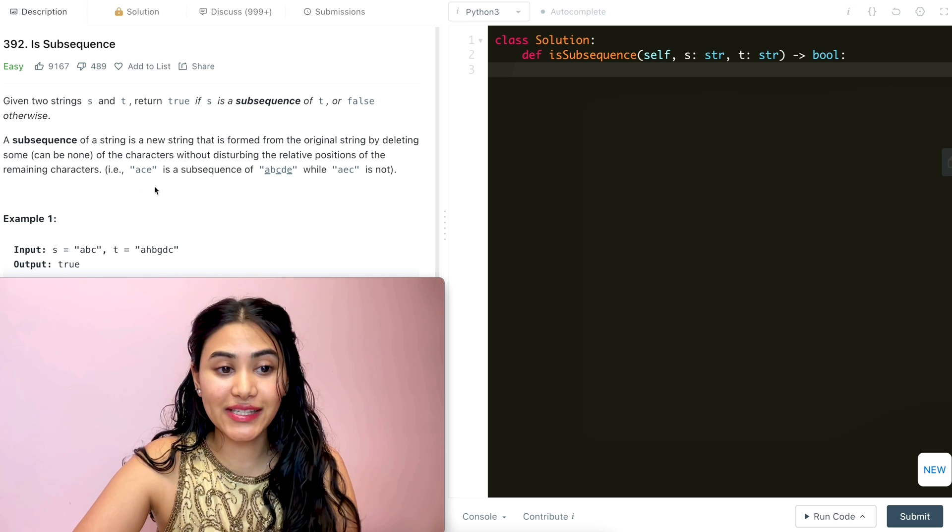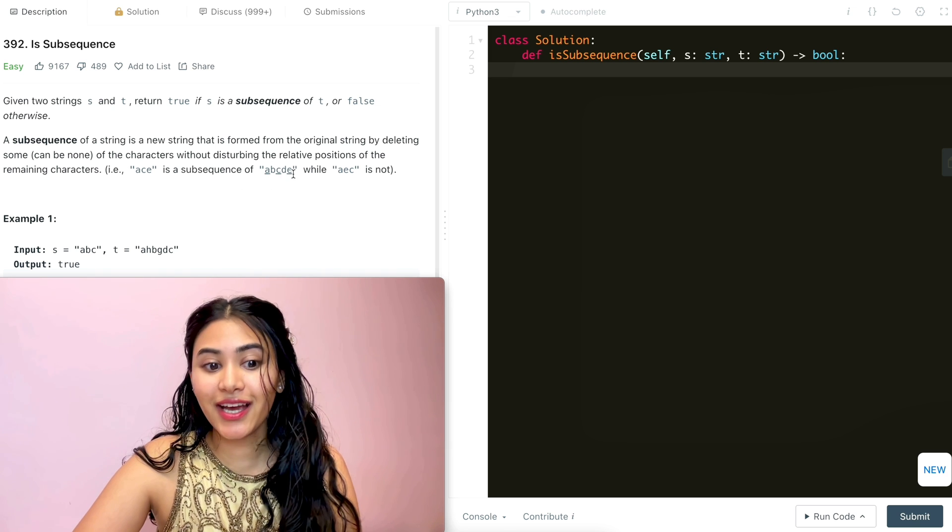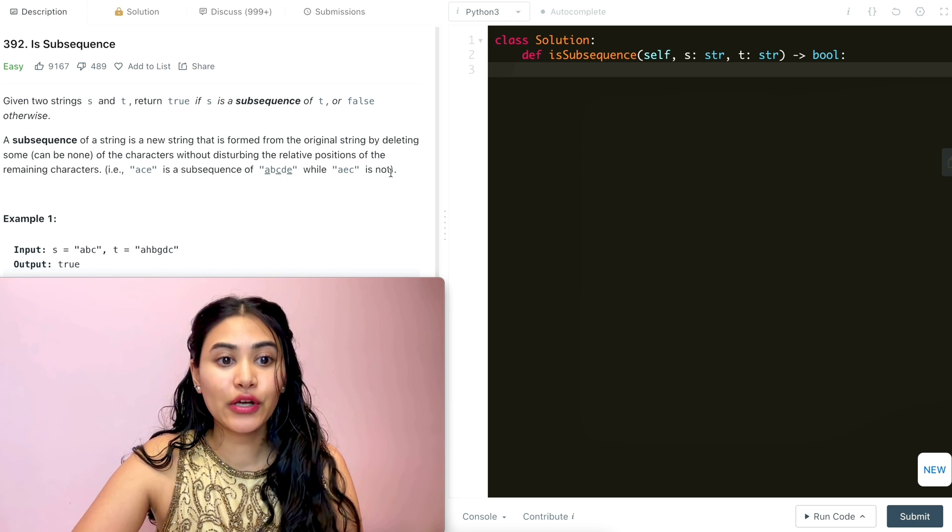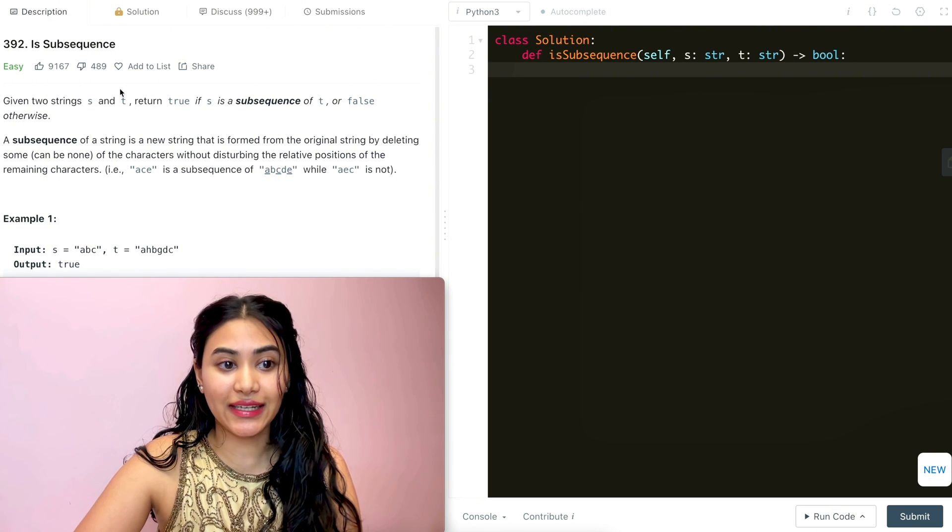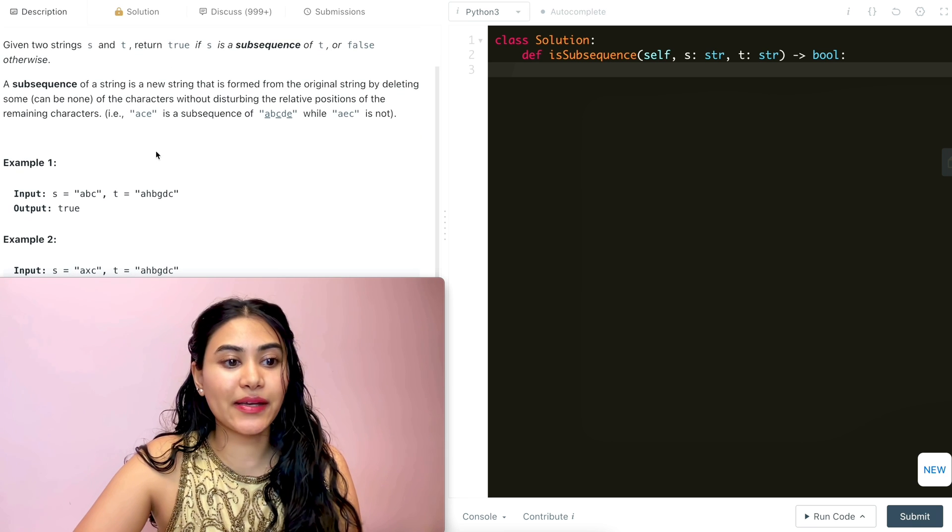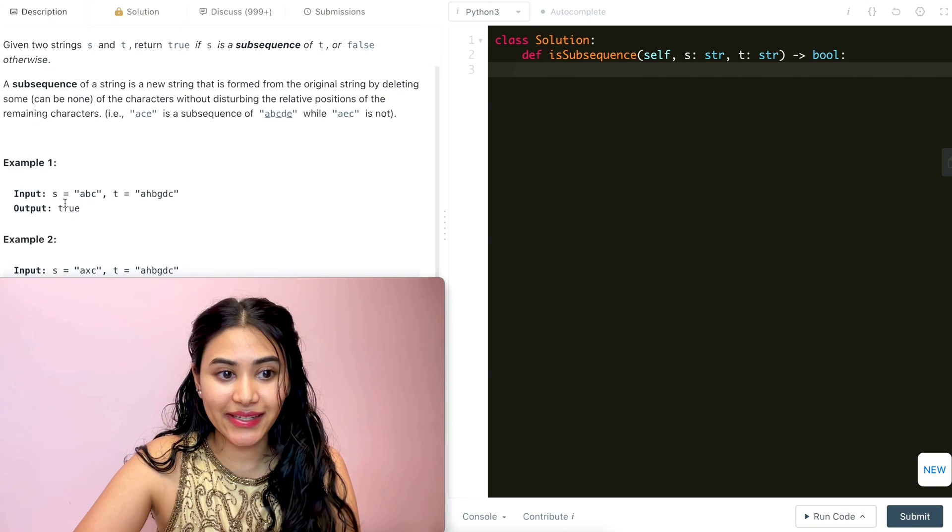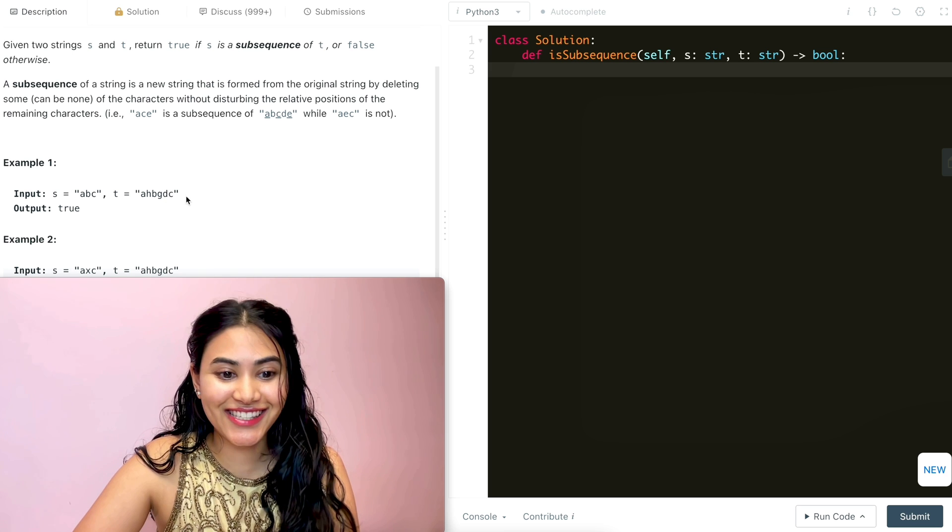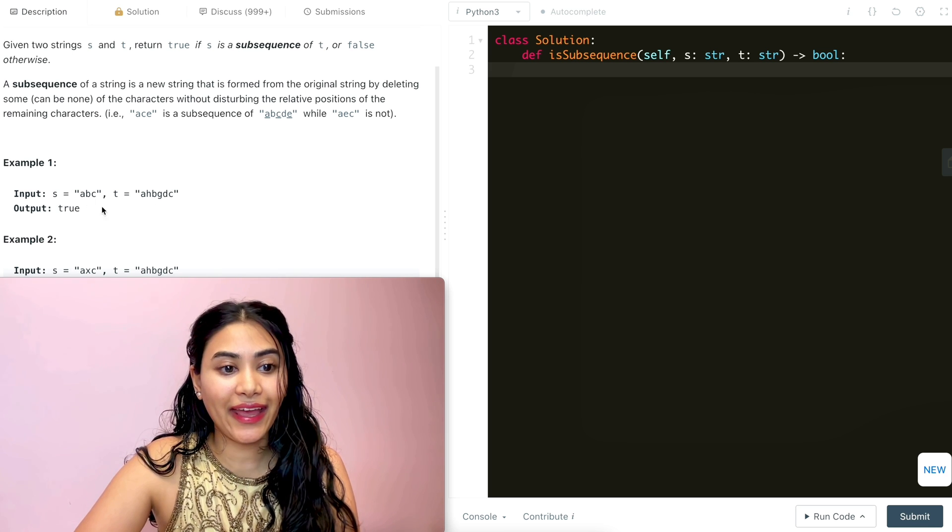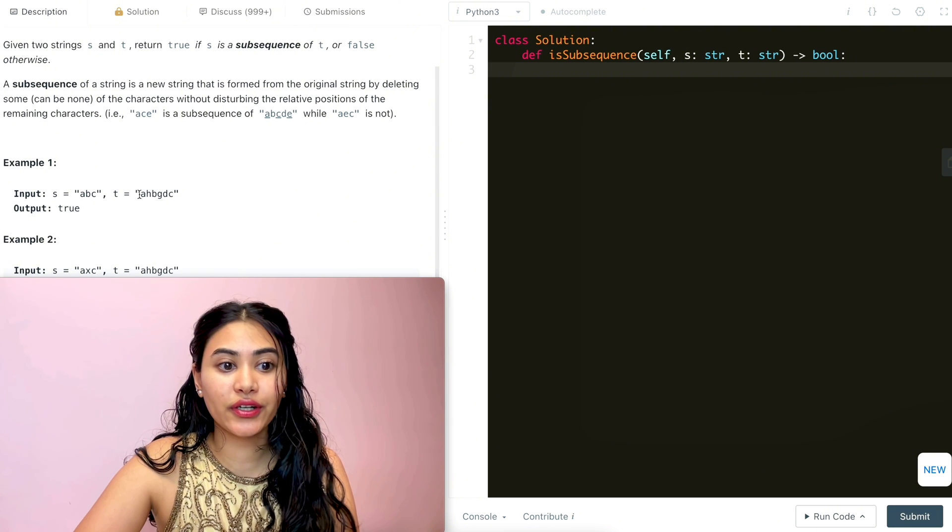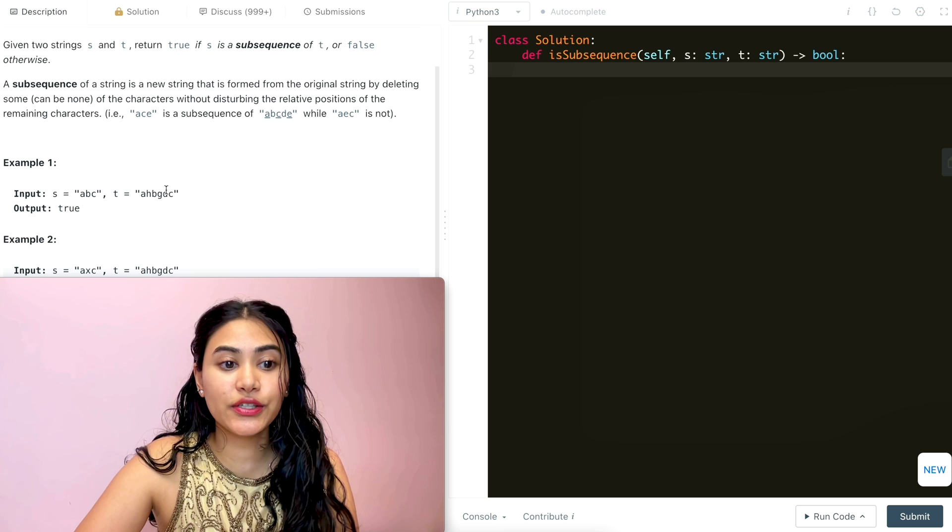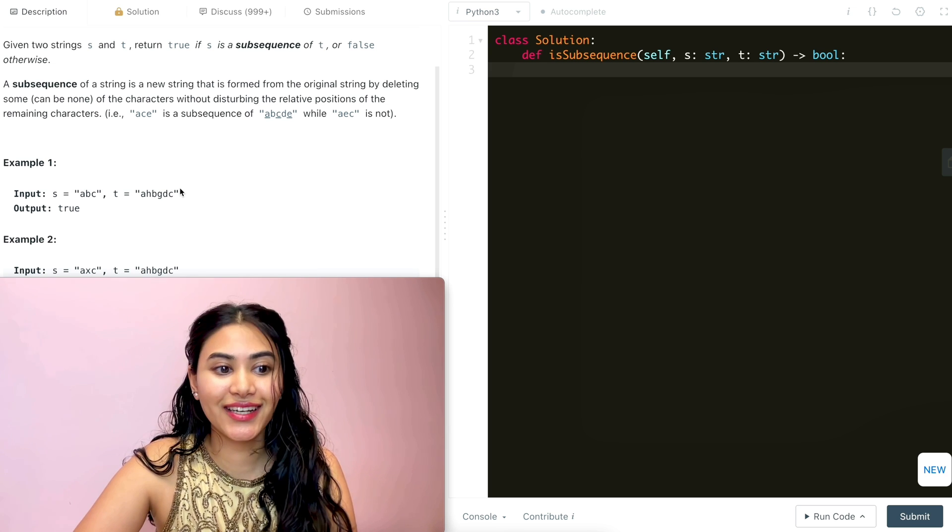For example, a, c, e is a subsequence of a, b, c, d, e, while a, e, c is not. So we want to see if the letters in s are in t in the same relative positions. Example one: we have a, b, c in s and a, h, b, g, d, c in t. Here we're going to output true because a is in t and after that we do find a b and after this b we do find a c. So s is a subsequence of t.